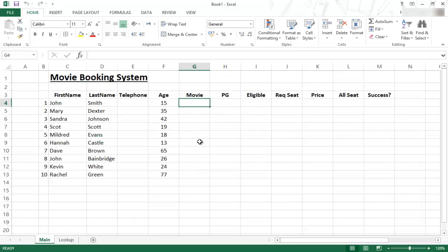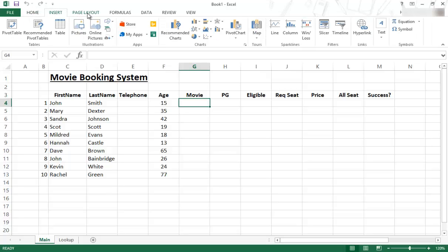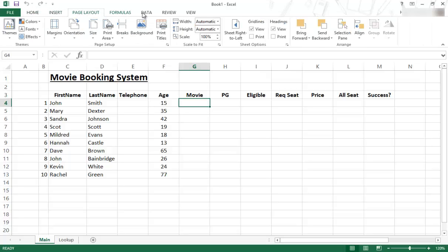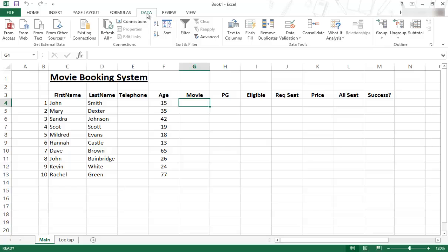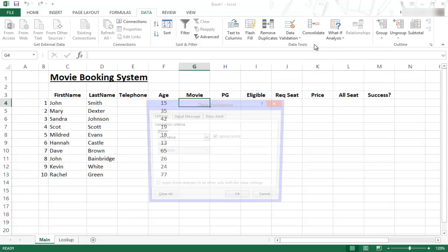So I go back to the main section and then inside here I would need to go to the data validation area. So if you look at the top it says home, insert, page layout, formulas, data. Under data you find the data validation area. So I click on the data validation and then data validation.